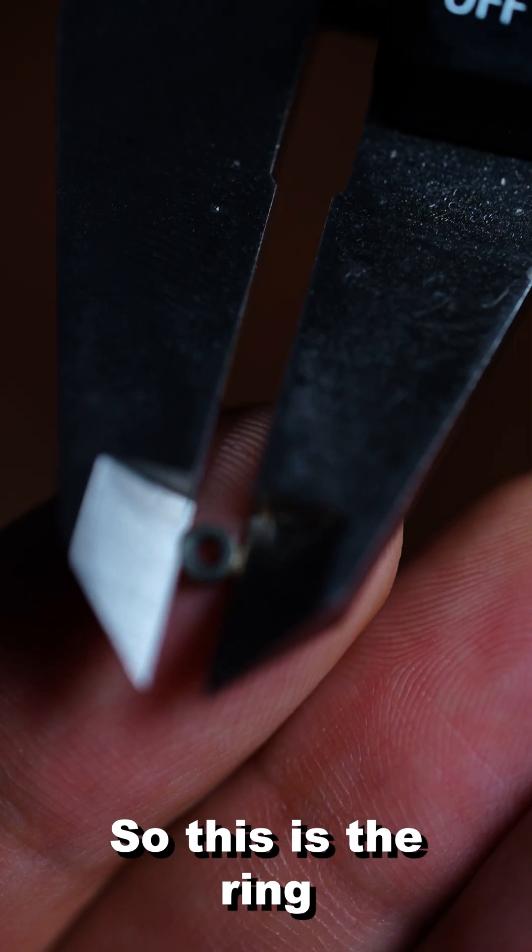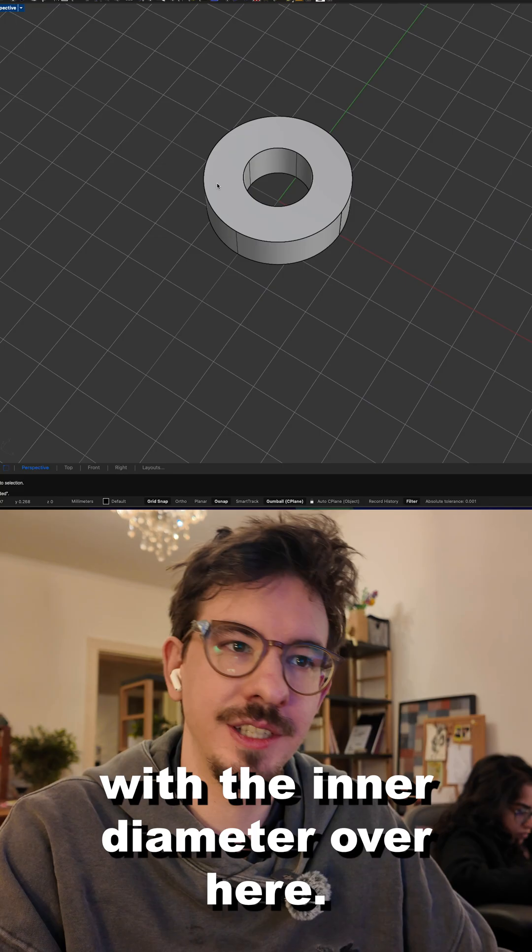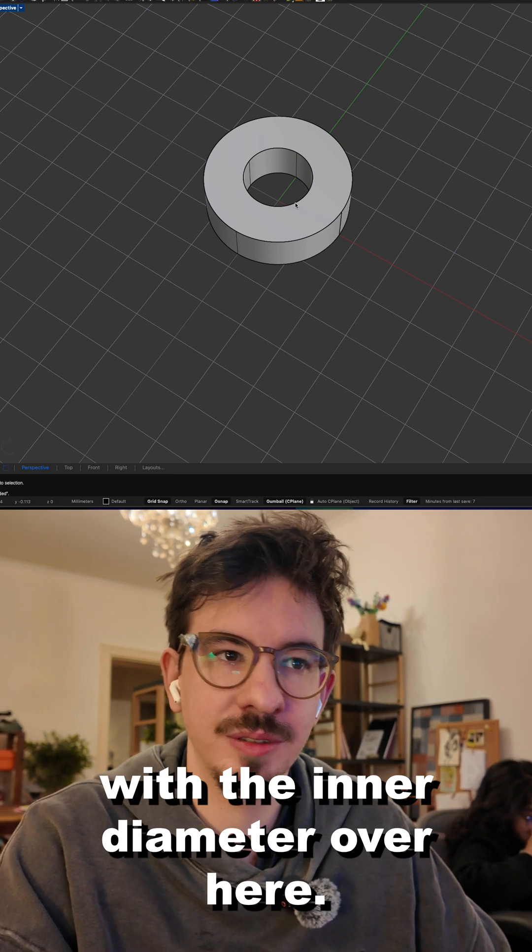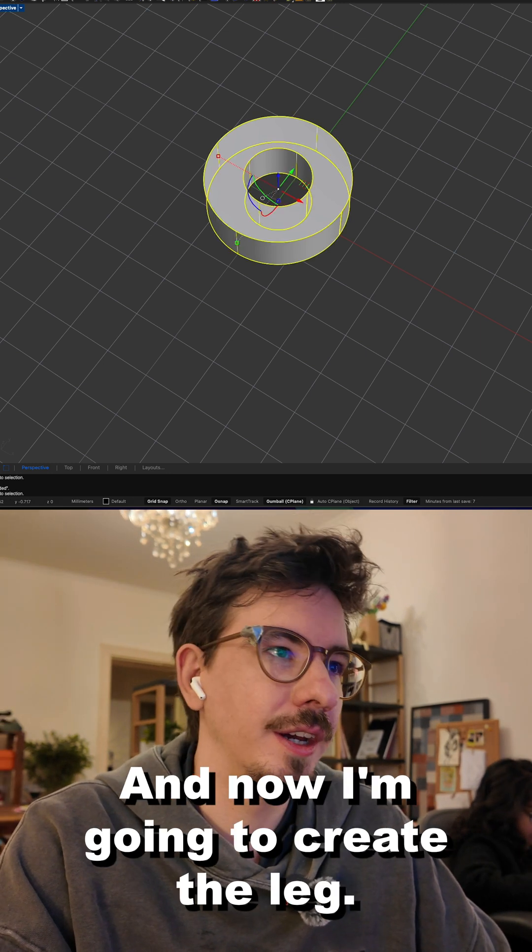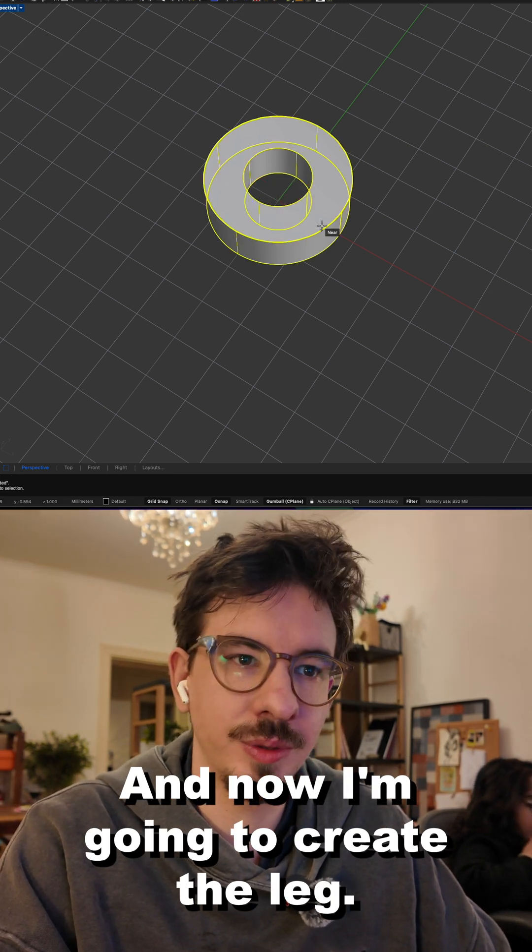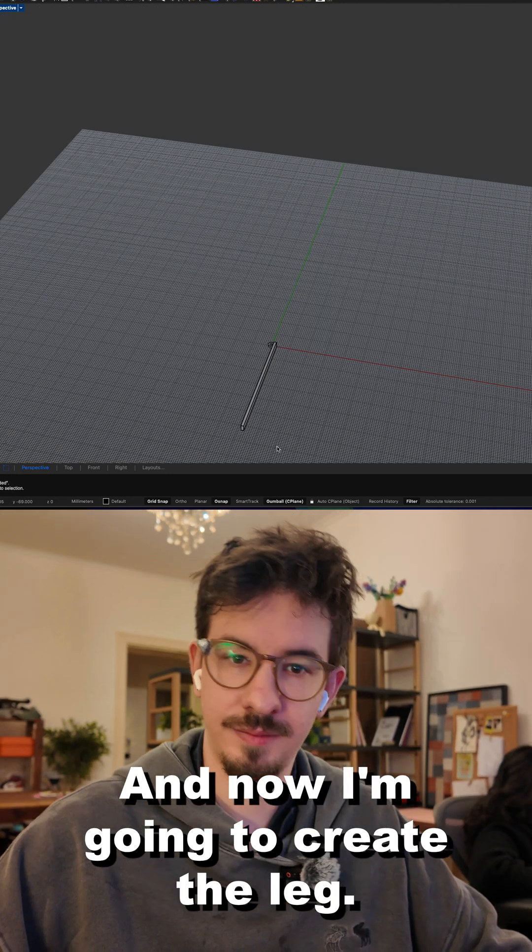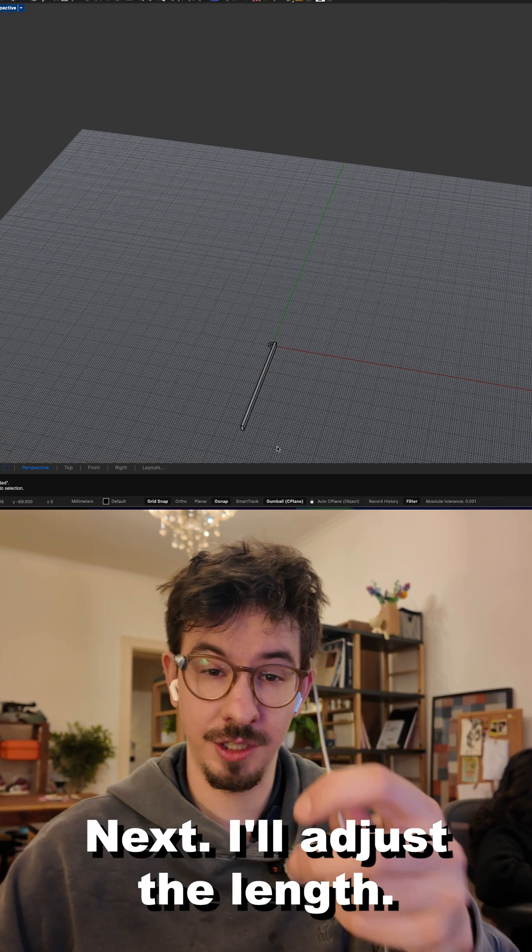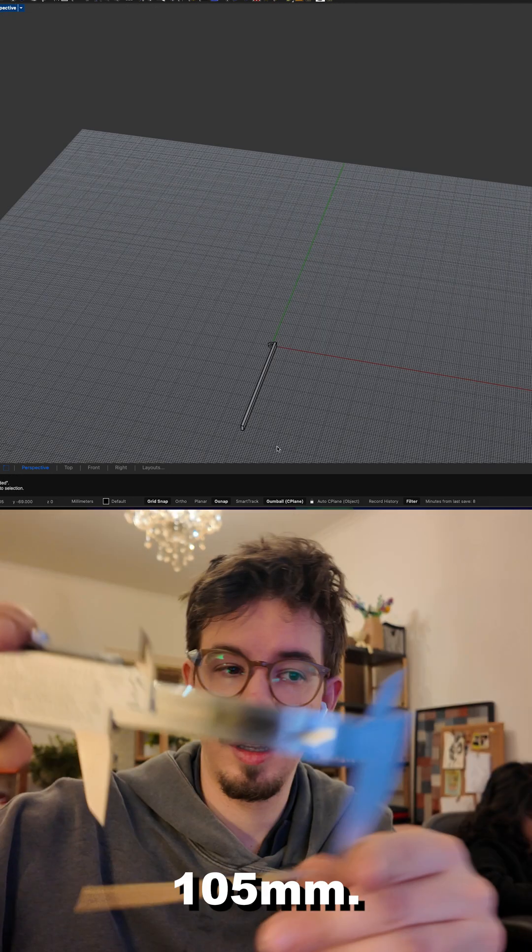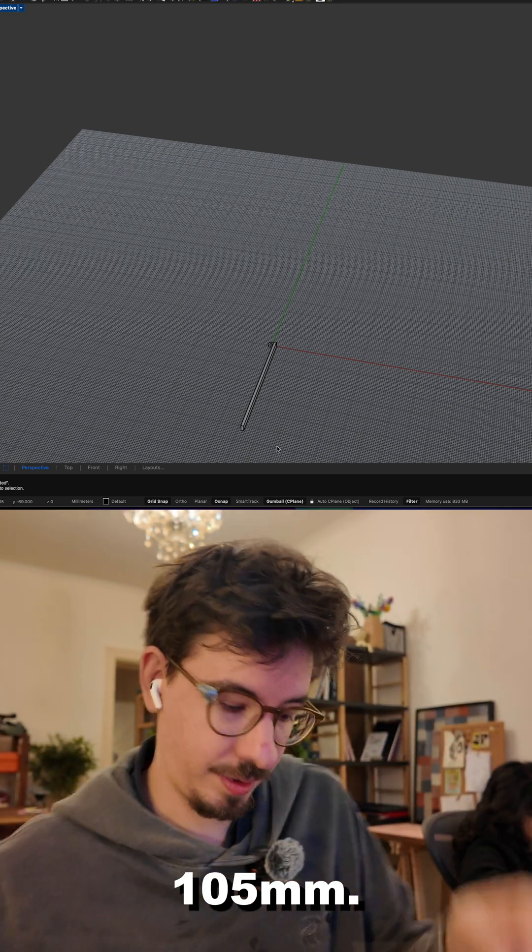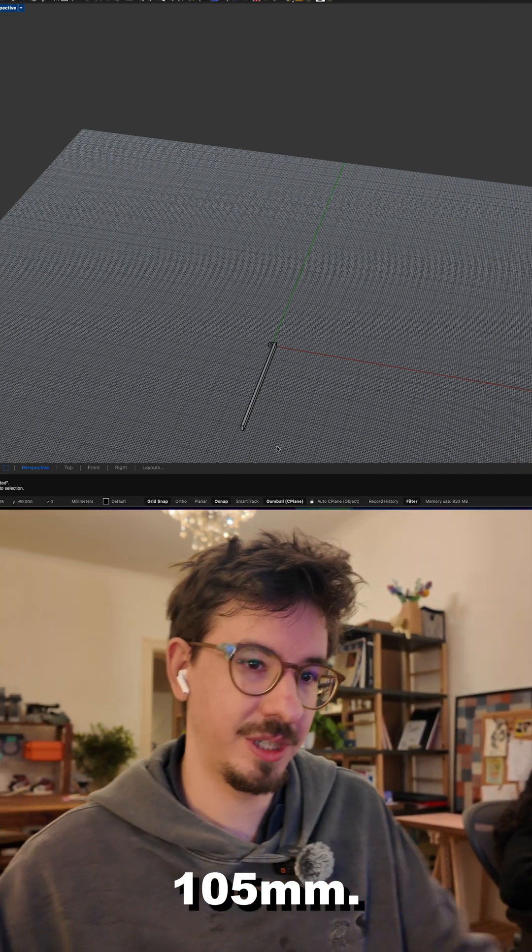So this is the ring with the inner diameter over here and now I'm going to create the leg. Now I'll adjust the length to 105 millimeters.